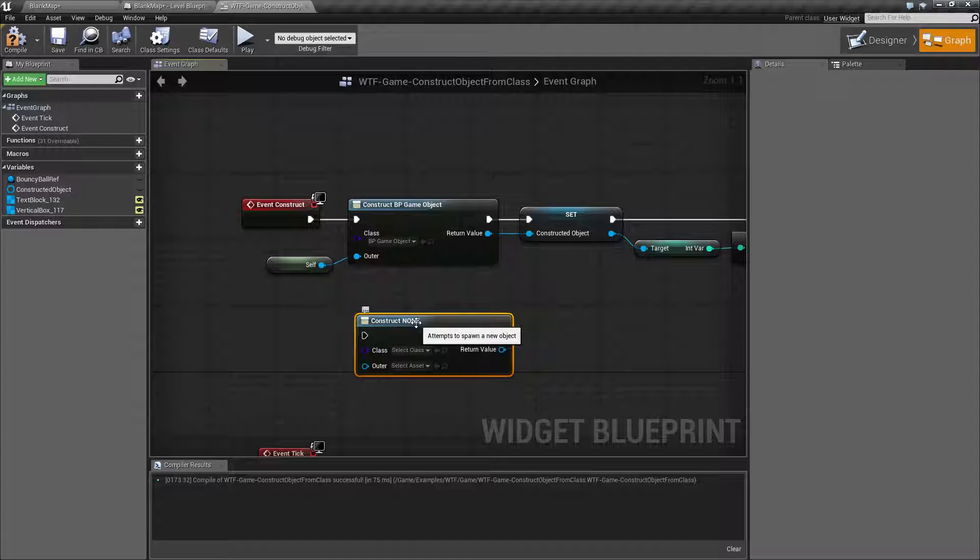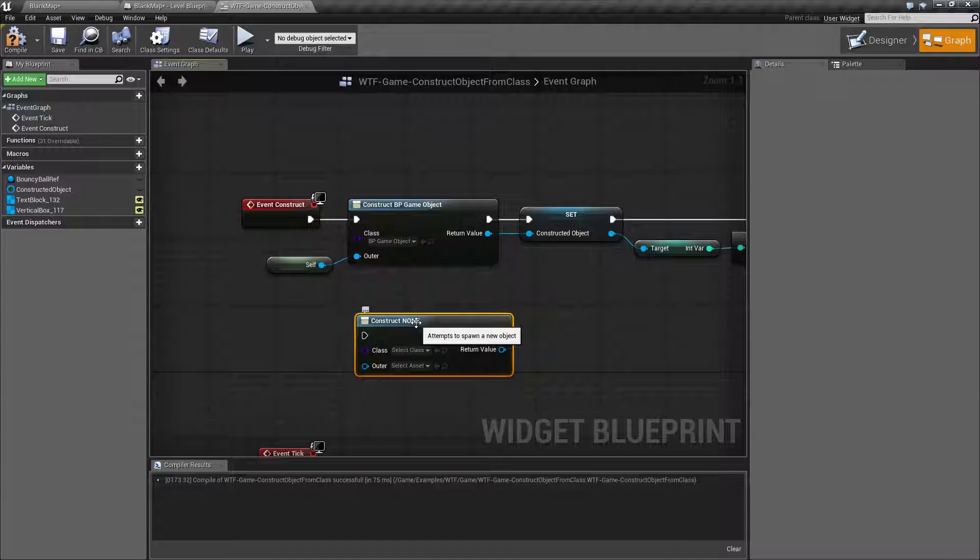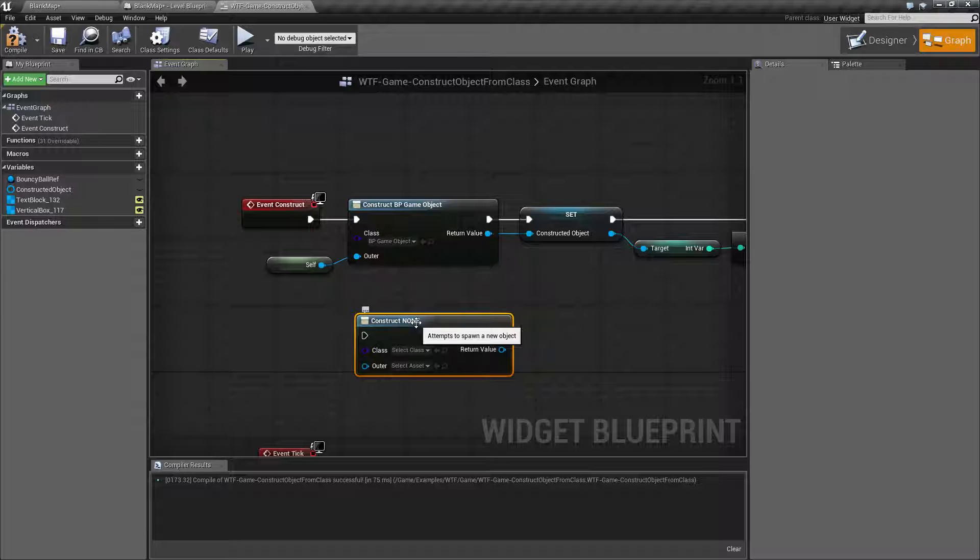Actors are inherited from objects but objects are not inherited from actors. What that means is an actor is an object that can tick and do some other things and those are what we see inside of our scene.